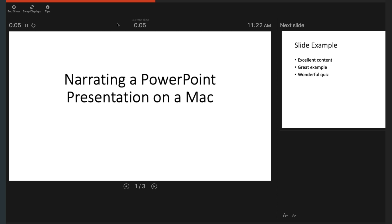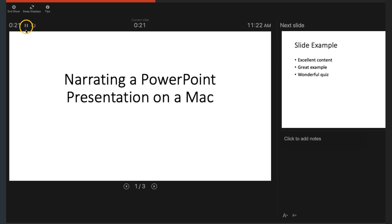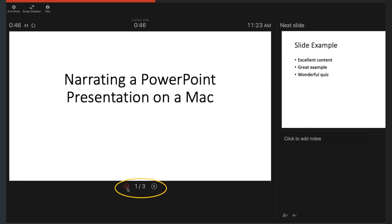There are a number of things to note in this window. On the left side, you will see the slide currently being narrated. Above this slide is the running time for the presentation, the Pause/Play button — note that the recording automatically starts when you click the Record Slideshow button — a Reset button which will clear the audio off the current slide and reset the running time, and in the middle is the running time on the current slide. Underneath this slide are the navigation arrows as well as the current slide number and the total number of slides.